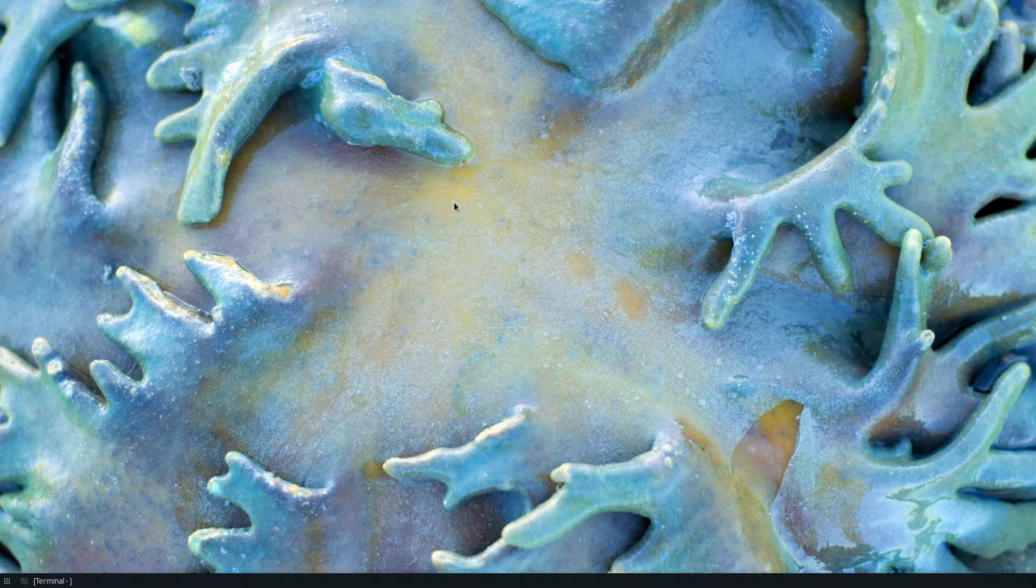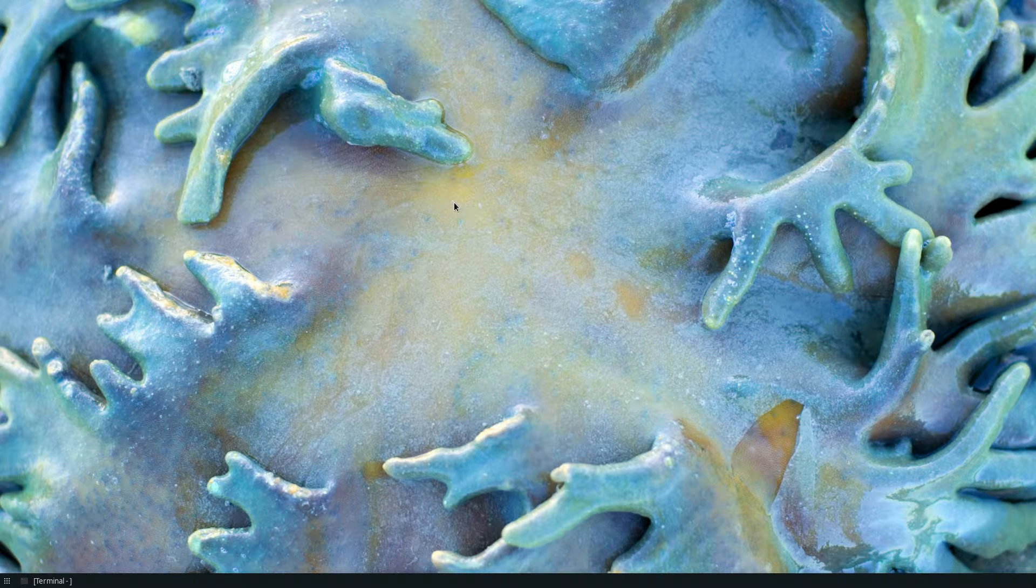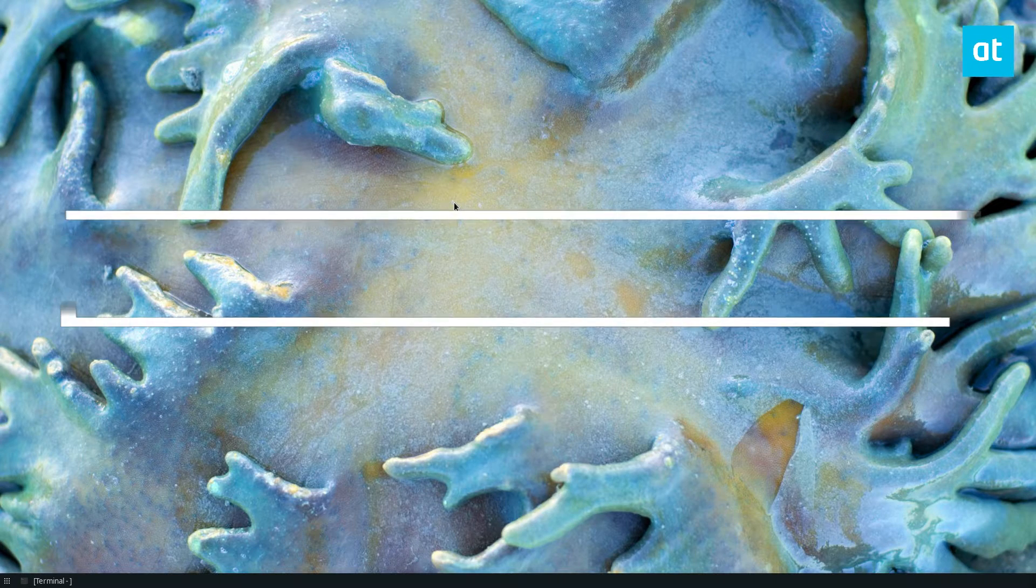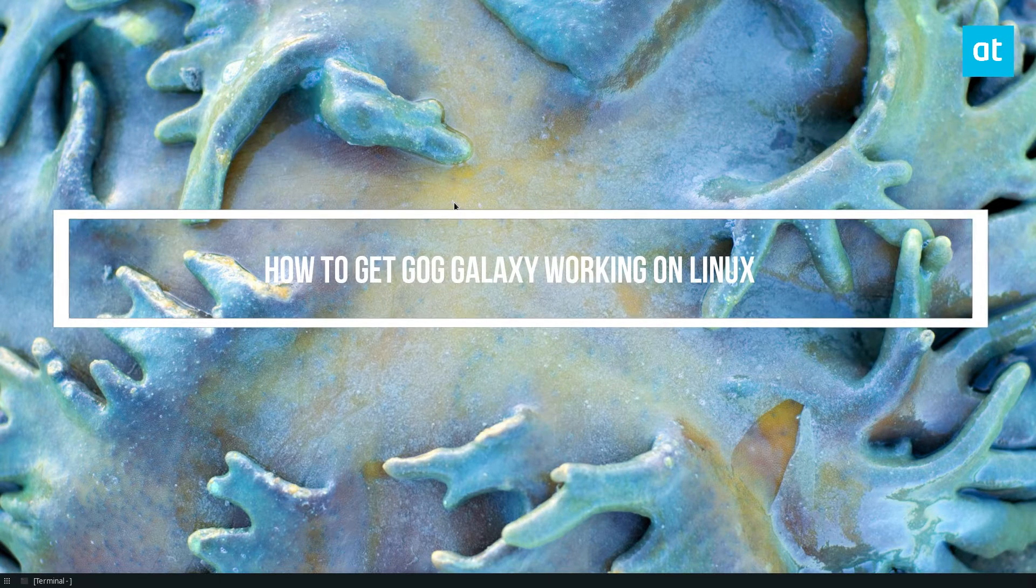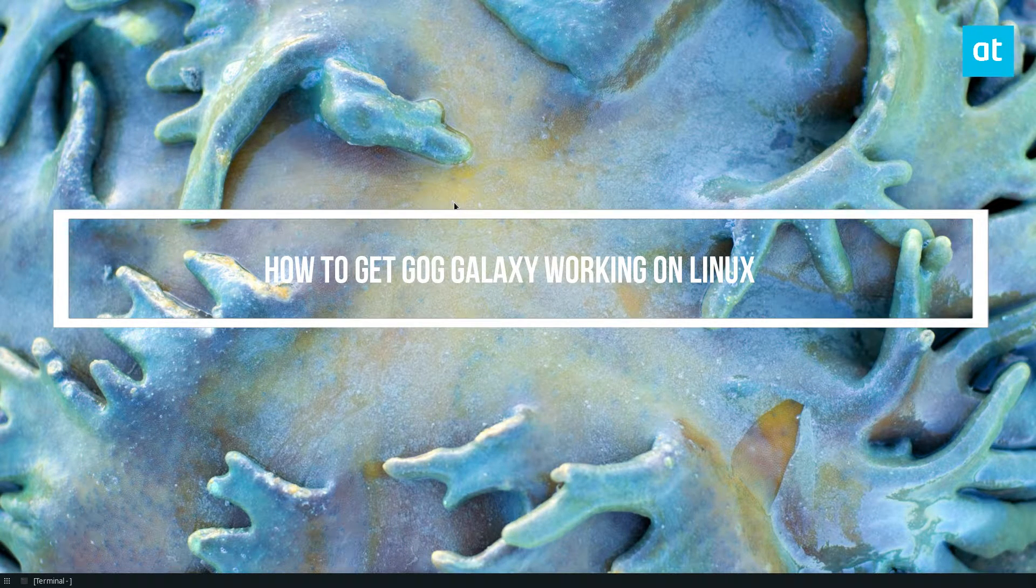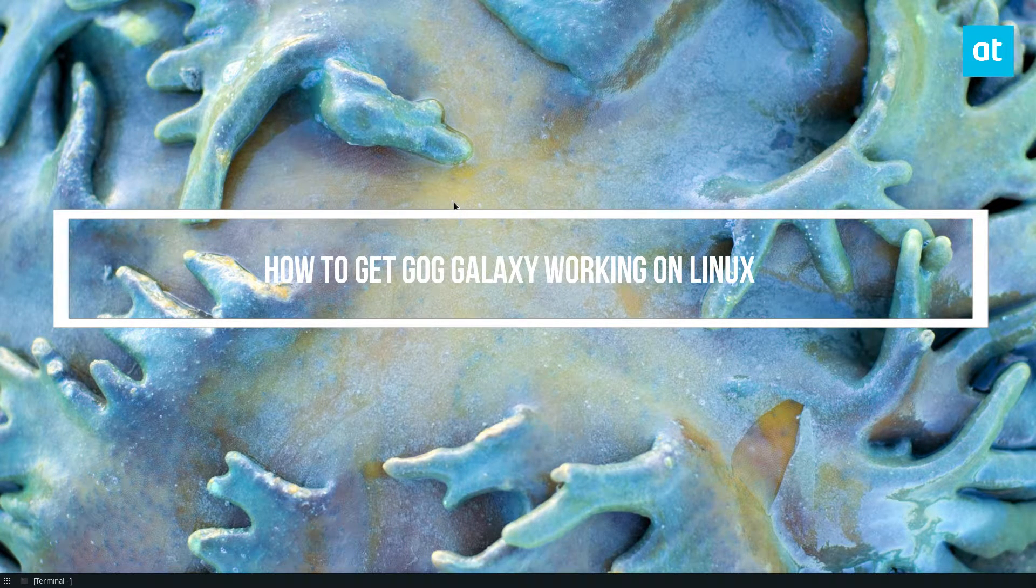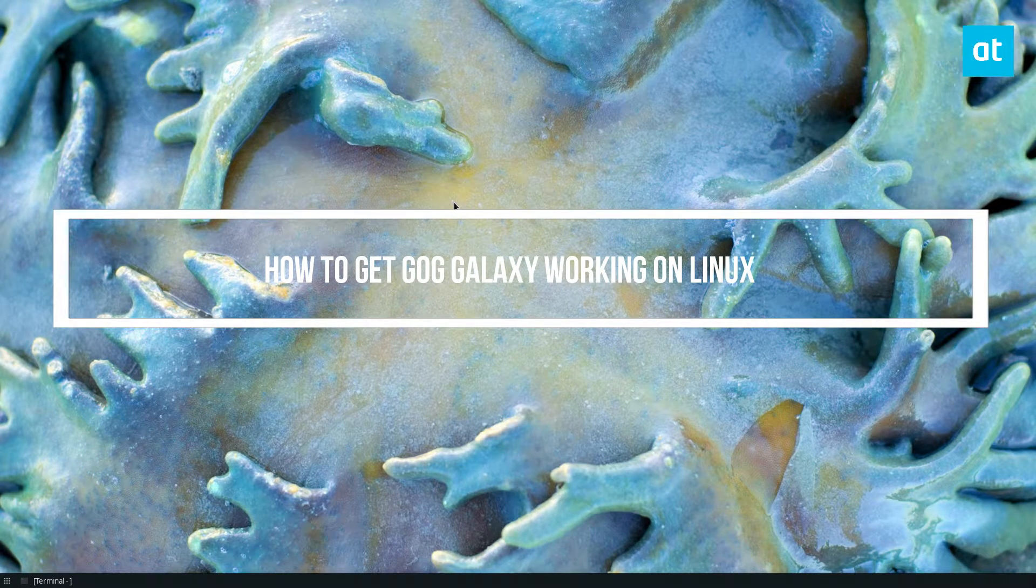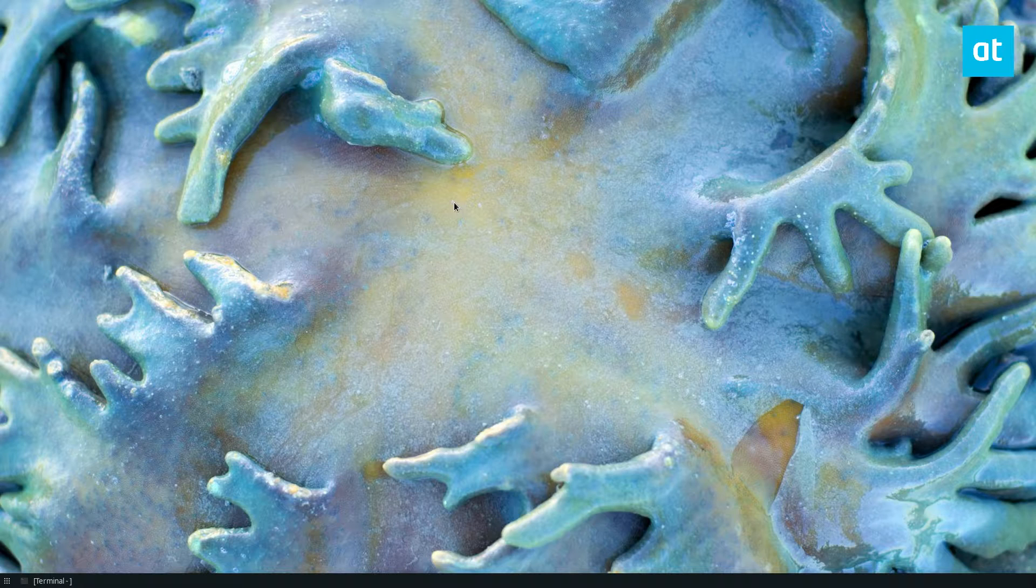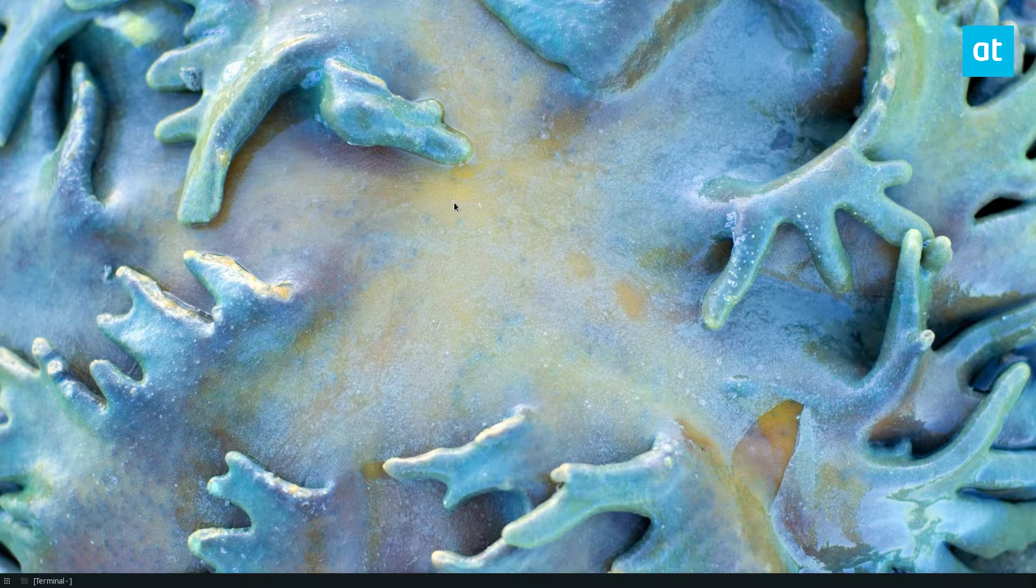Hello everyone, Derek here from Addictive Tips. In this video I'm going to show you how to set up GOG Galaxy on Linux.